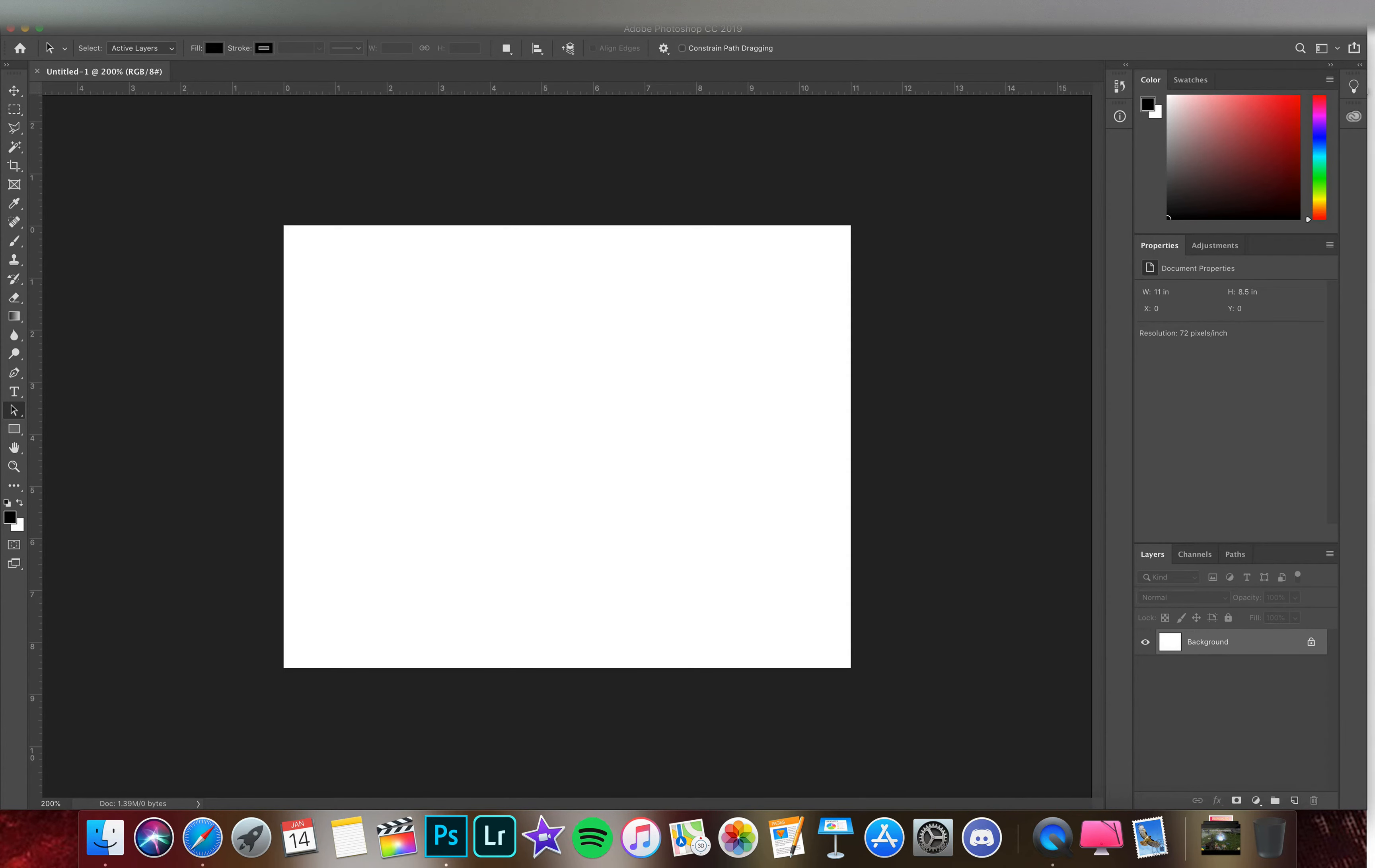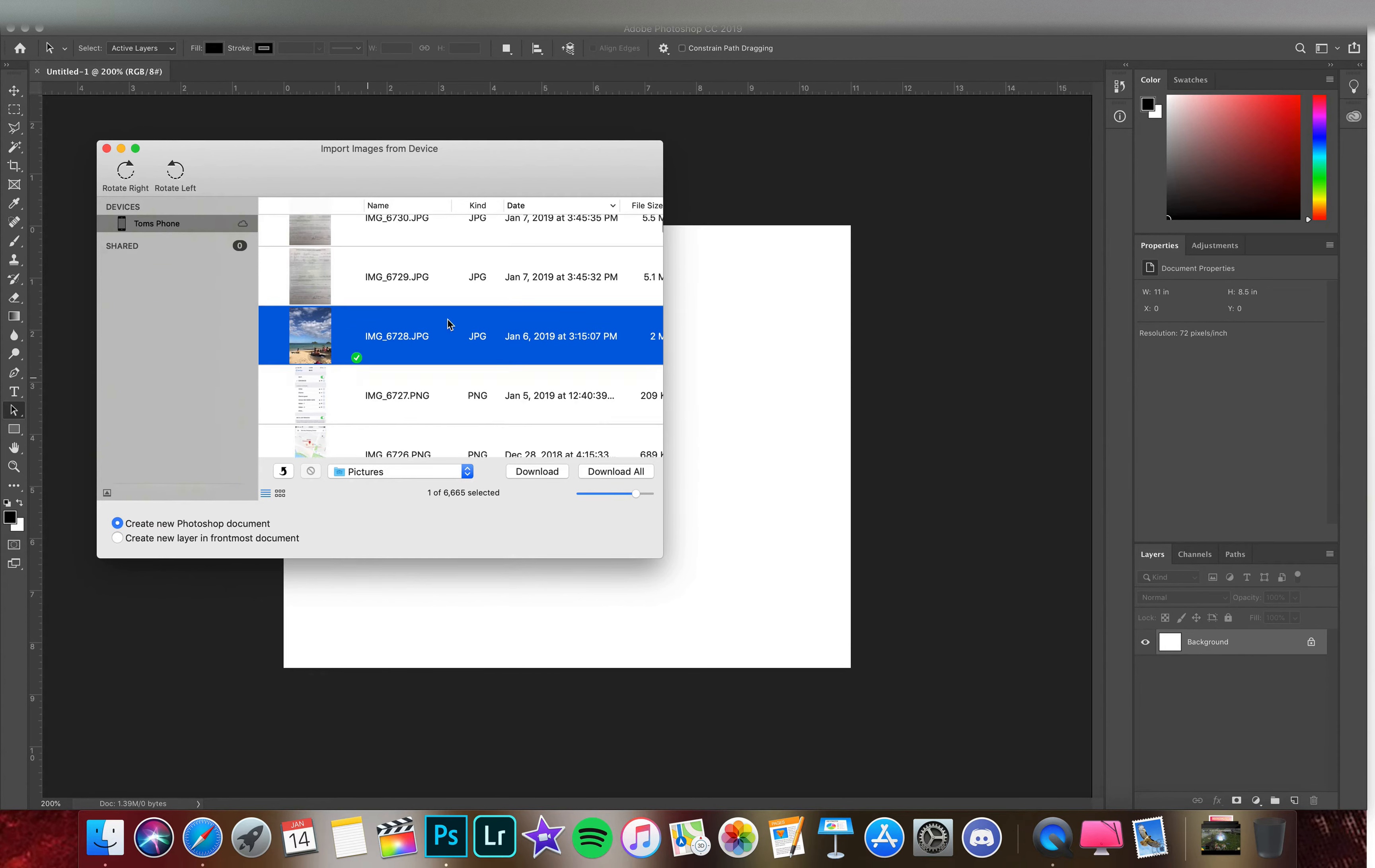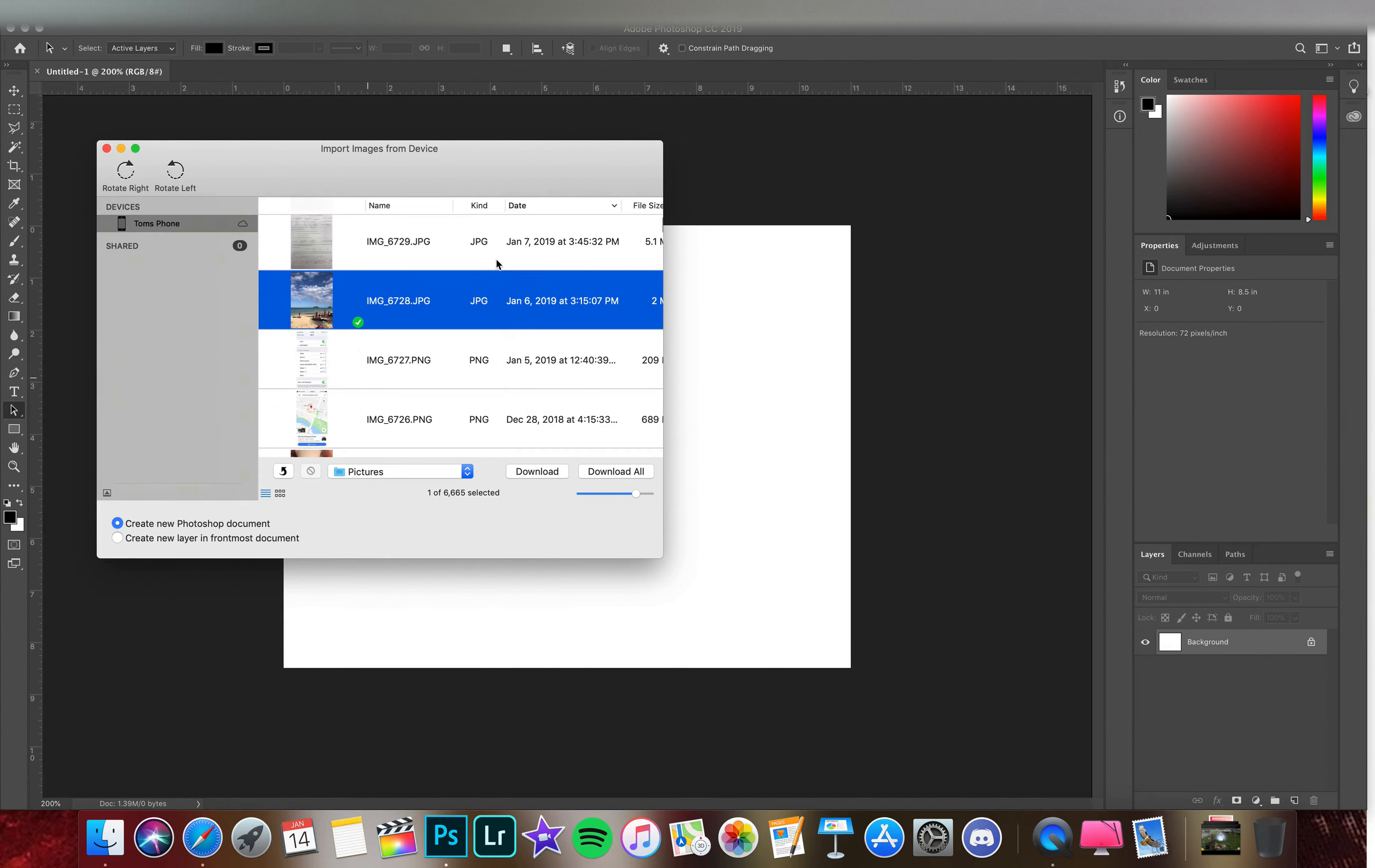Let's go right up to File, make sure your phone is plugged in or your camera, and click Import Images from Device. Here we have Tom's phone that shows up and the images here are all on my phone, chronological, so the top ones are the most recent.